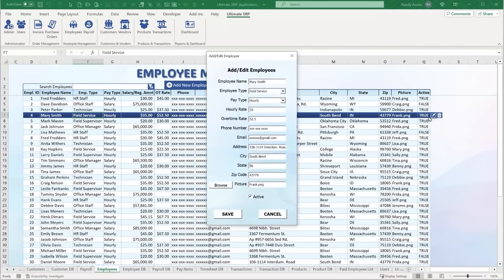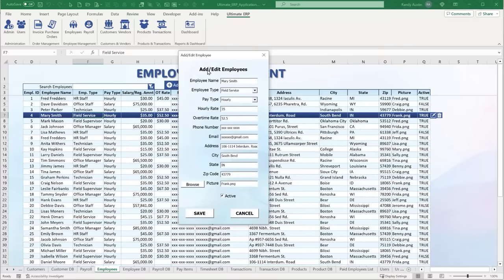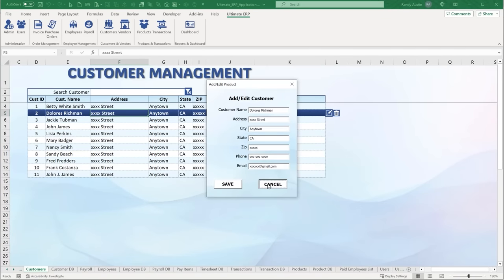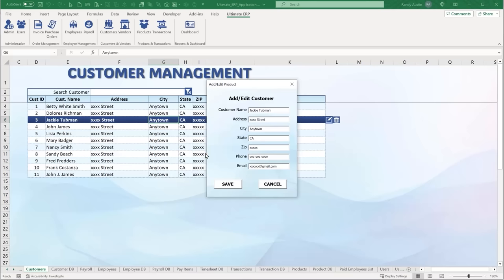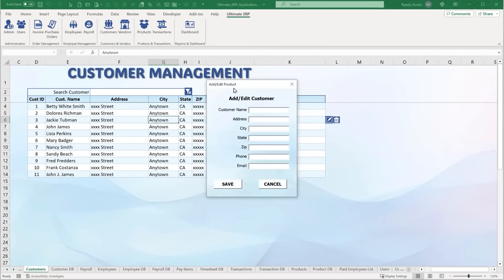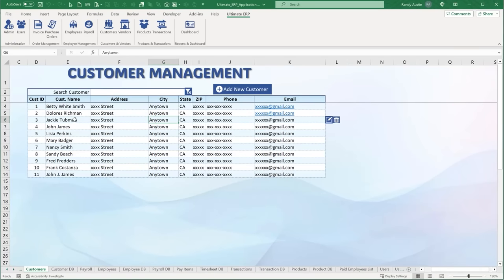When editing any record — employee, product, transaction, customer, or vendor — we use a single combined shape called the edit group, which contains two shapes: a background and an icon. Clicking the edit icon opens a user form. User forms aren't the most beautiful, but they're very easy to work with for rapid development and can be duplicated very easily, which I'll show you.